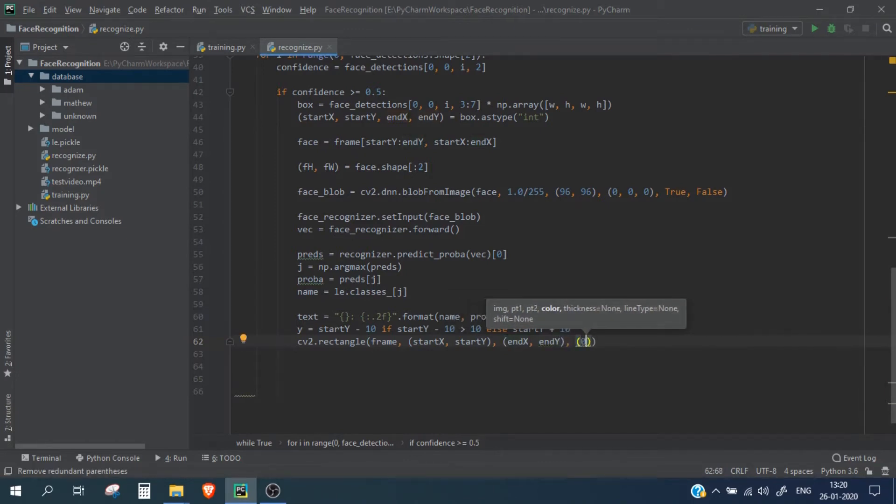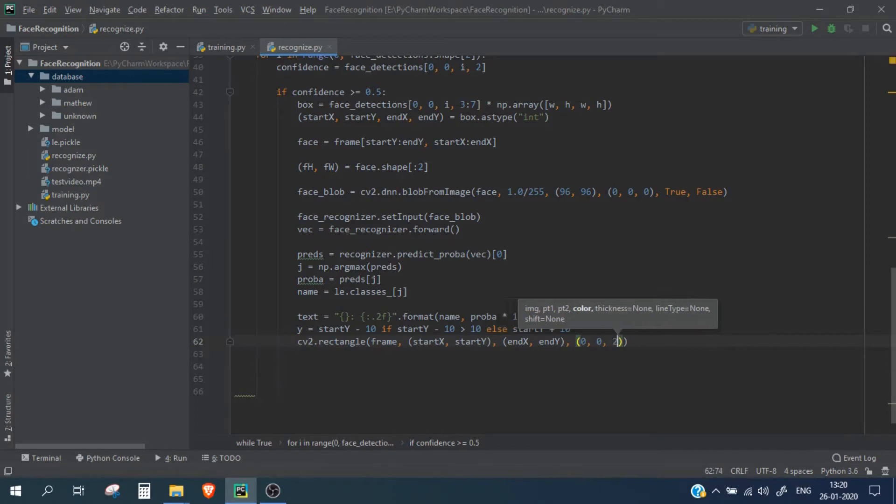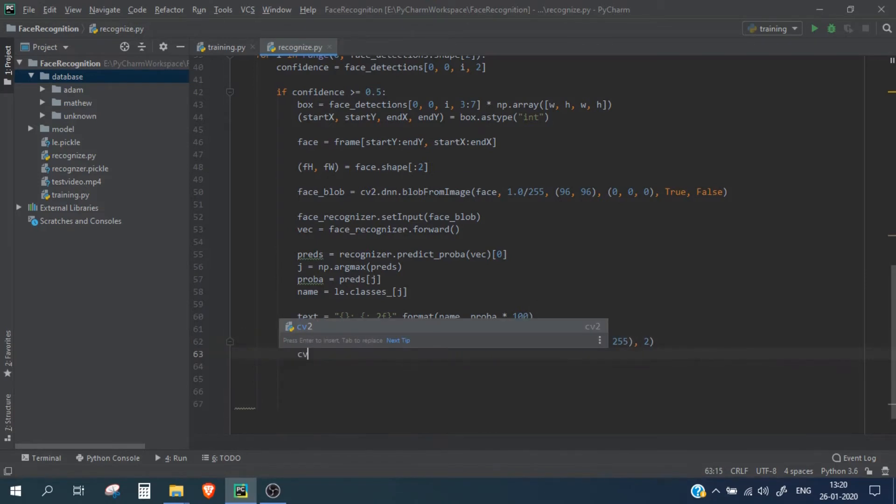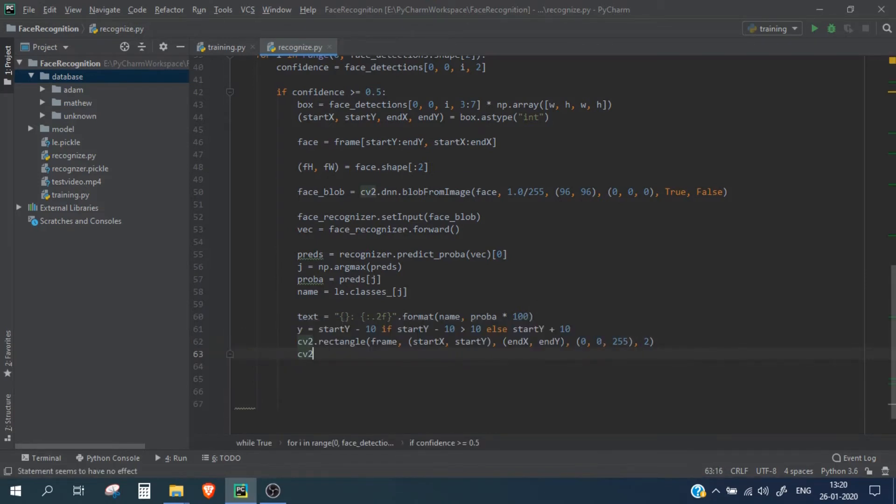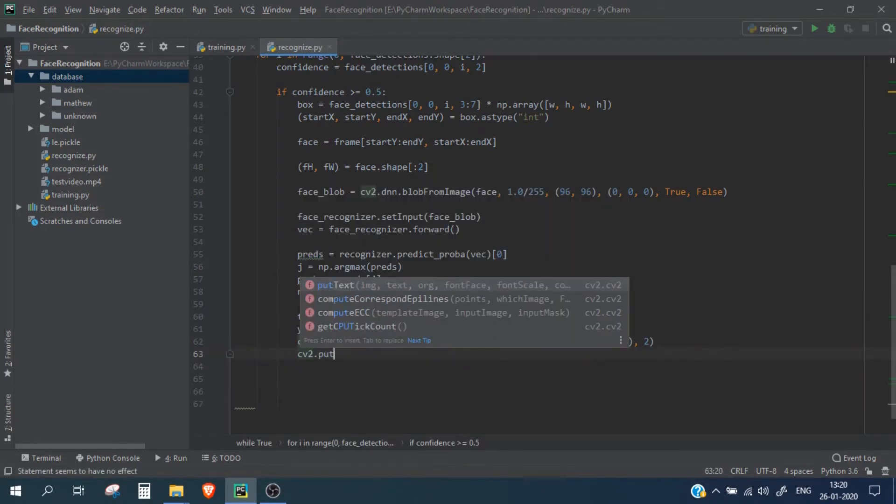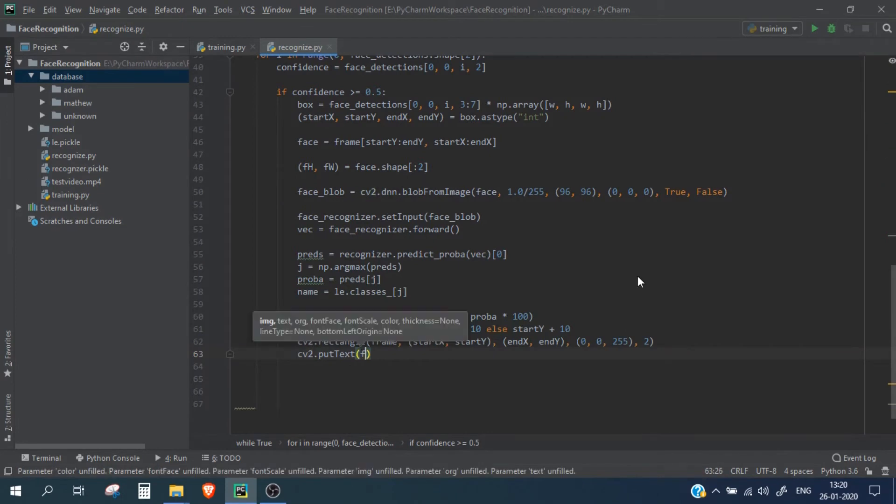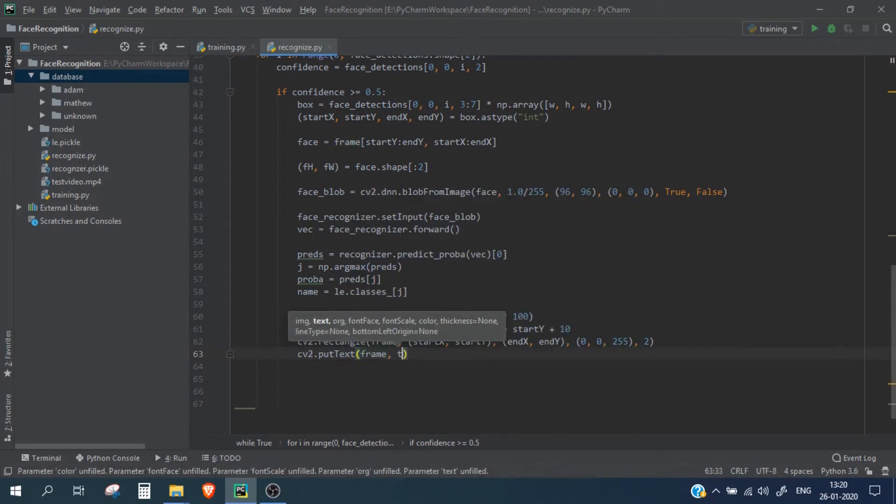And we are going to draw it using red color and let's put the thickness as 2. Now we will simply use cv2.putText to put the text we have created.